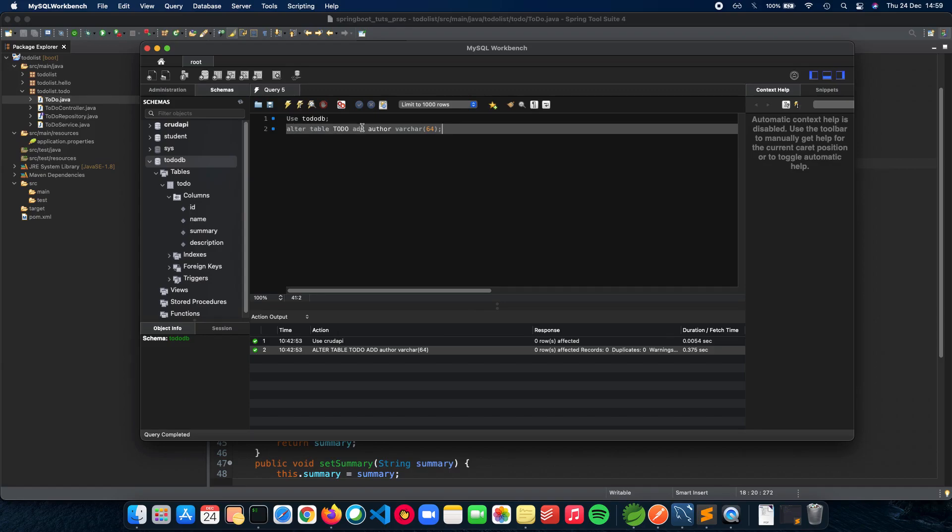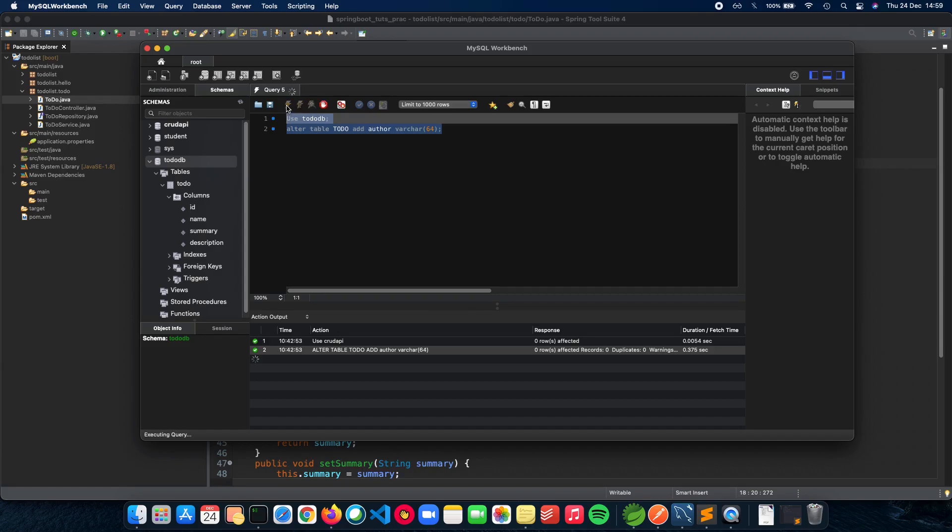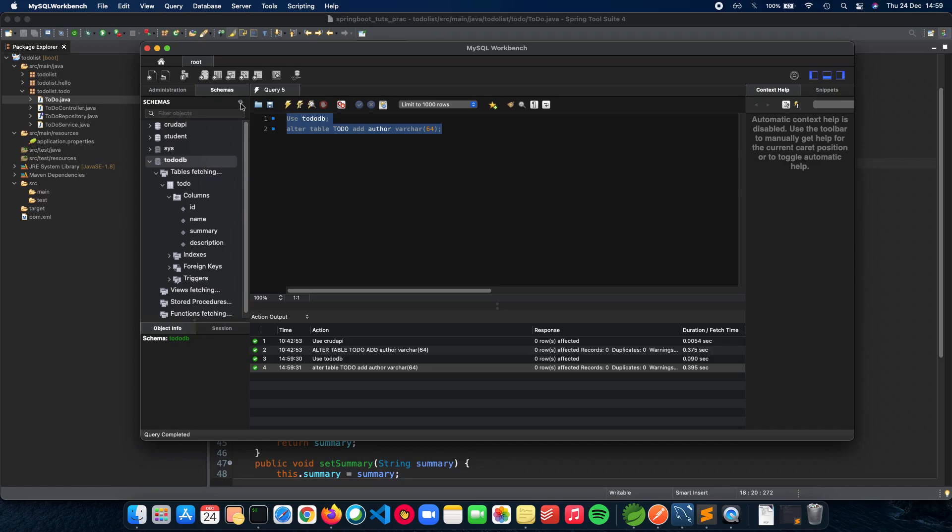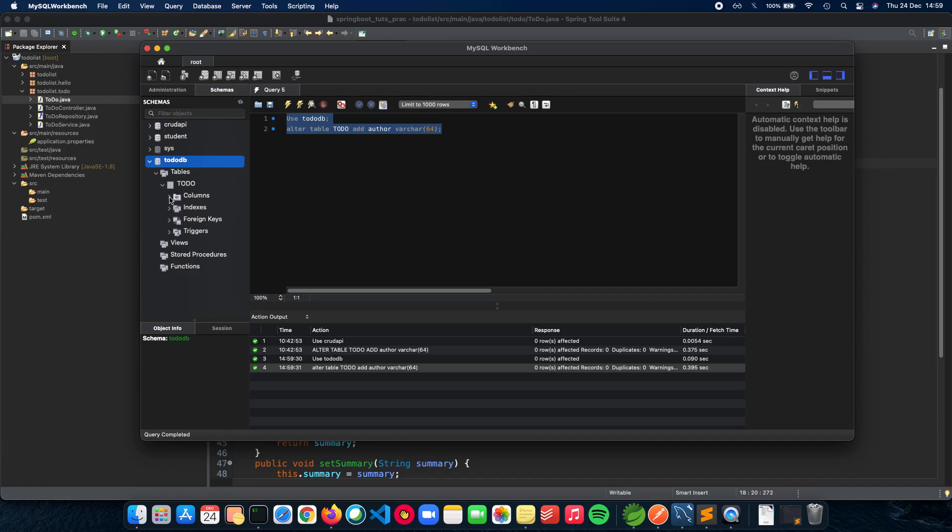All we are doing is altering the table to-do, we are adding author column of varchar 64. Let's do a run and let's refresh our schema. Let's go inside tables, to-do, columns, and as you can see we have our author ready.